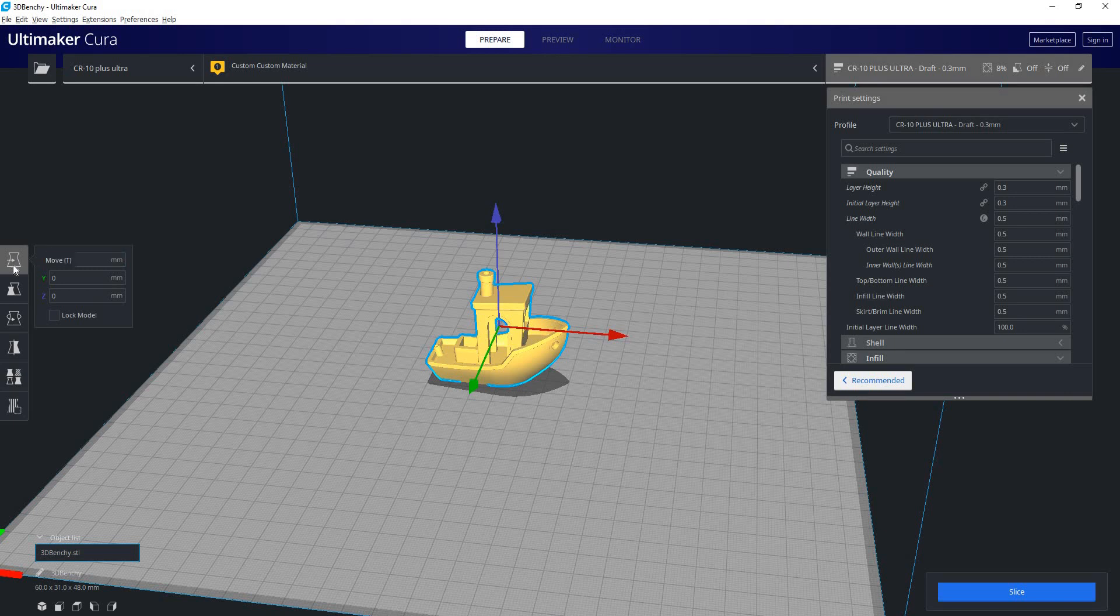So the first one is the Move command. If you notice, when you mouse over these, they say what the function is, and there's a capital letter in parentheses there. That capital letter is the hotkey for using that function. So for the Move command, we can just press T on the keyboard. I assume they use T for translate rather than M for move.